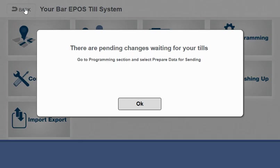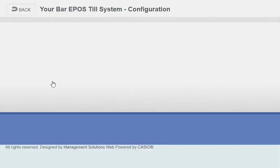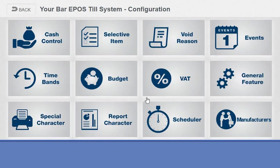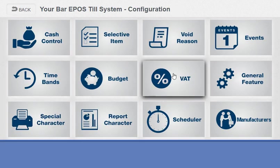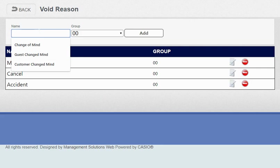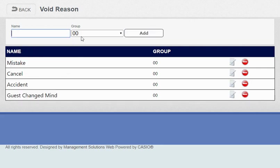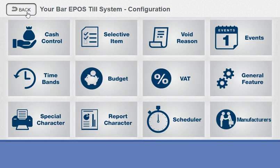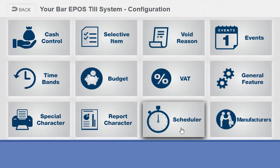Configuration—there's a few things in here. A lot of it's for programming but you've got your VAT rates which would be set up for you—that's all set up, no problem, 20%, zero. You got void reasons so you can add in more reasons why staff are voiding.